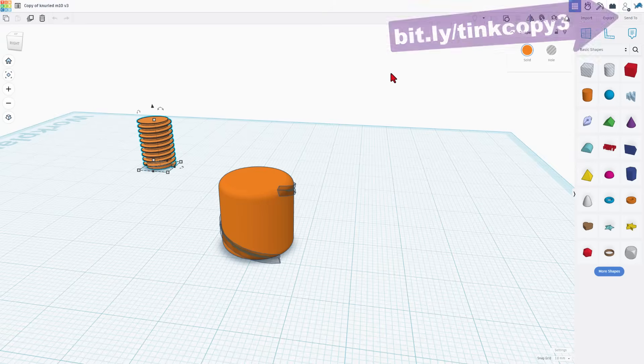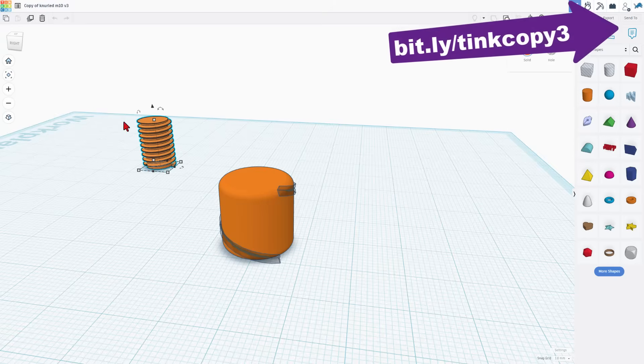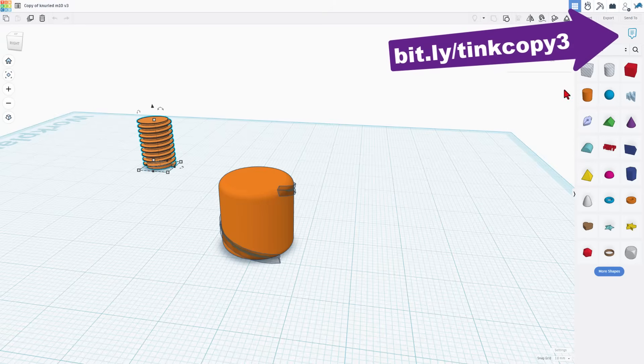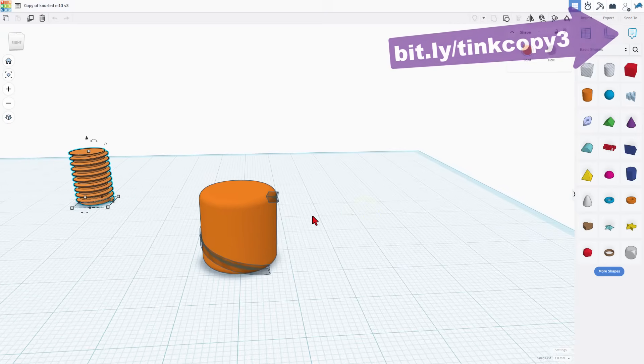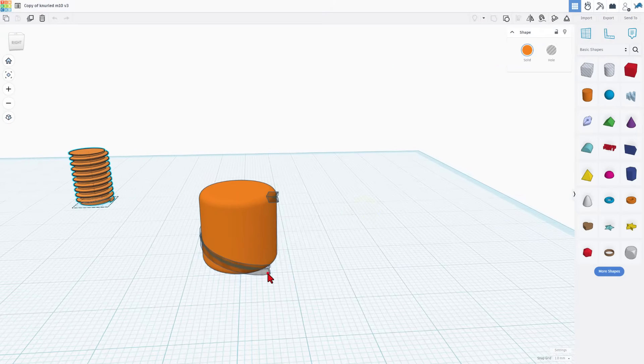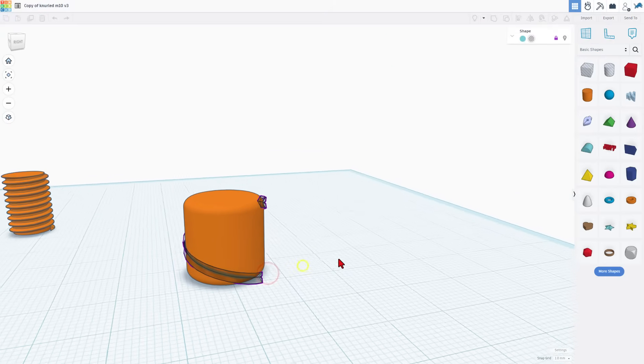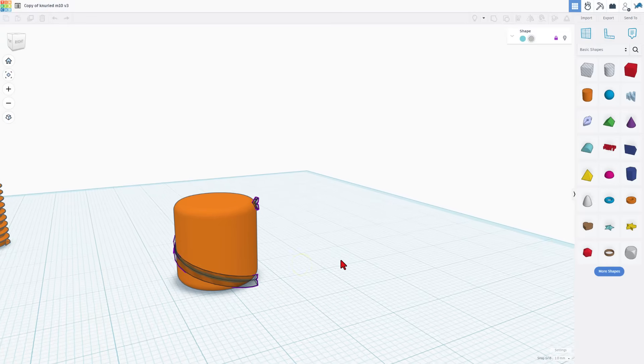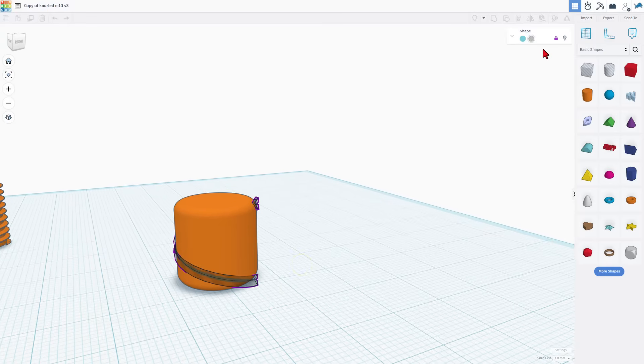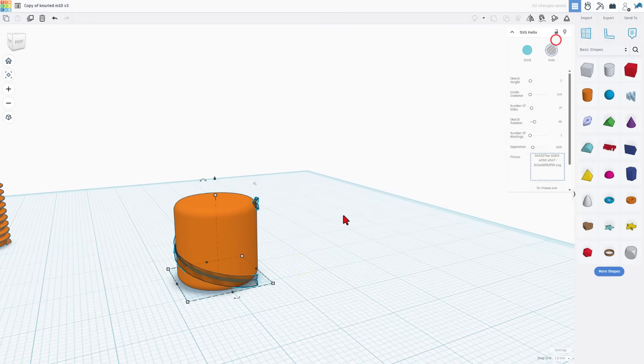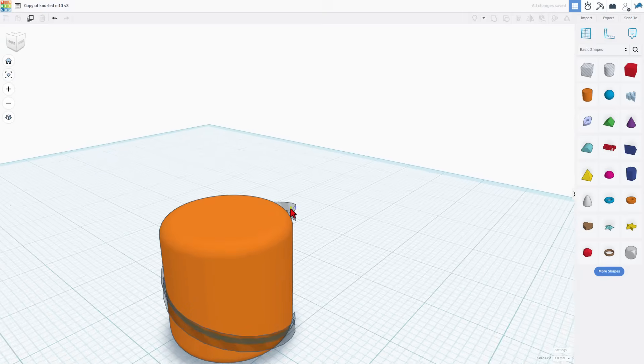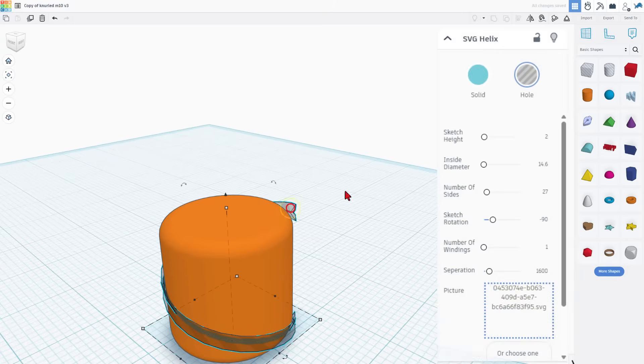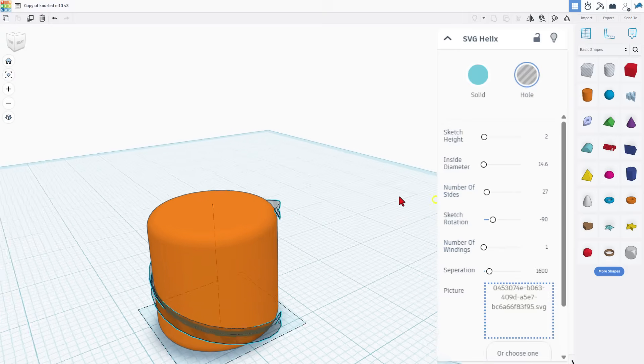If you've never seen how to copy between projects I've got a tutorial for that as well. Now friends let's get to the star of the show. This will be unlocked when you see it. It is a simple tool called the SVG Helix.